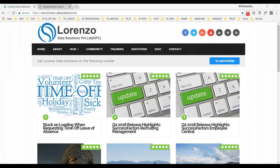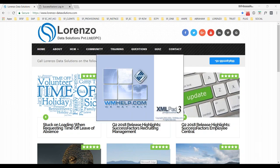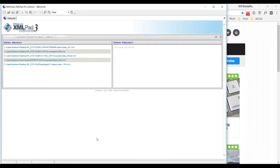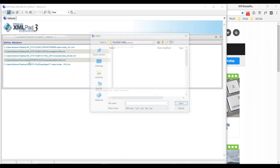First we need to navigate to the HR propagations data model and take one scenario to understand. I'm going to explain based on the earlier version, and then we'll look at the slight behavioral change in the latest version. If you understand both ways there is only a simple difference; everything else is the same.